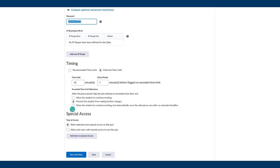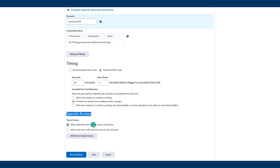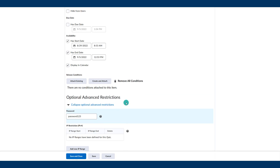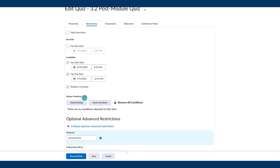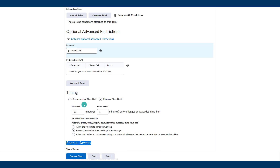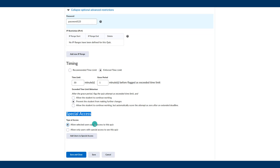Scroll down and this is where you get to special access. There are two types. For the most part you're going to use the first one: allow selected users special access to the quiz. What that means is you still want the rest of the class to be able to submit within the normal window using the normal timing, but you're just going to give one or two students an additional access — a different time window, a different time limit, that type of thing.